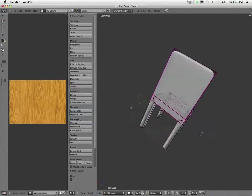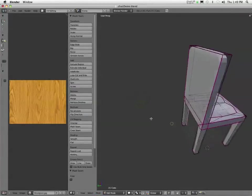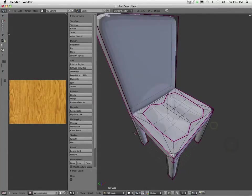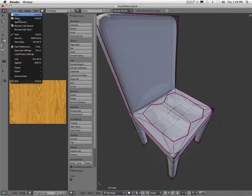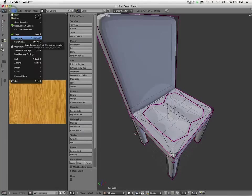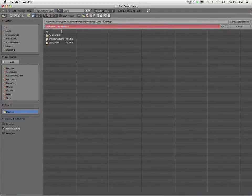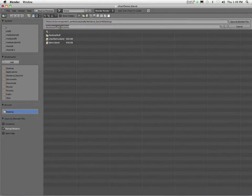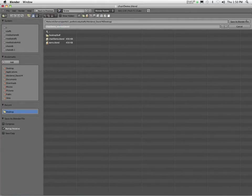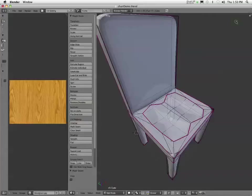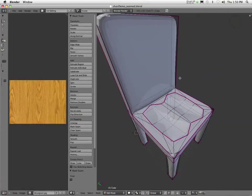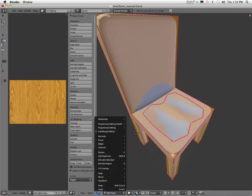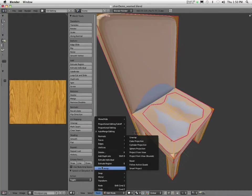So now at this point in time what I'm going to do. Is I'm going to save as here. Not save. But save as. And I'm just going to call this chair demo. And I'm going to call this seamed. Did I spell seamed right? Yeah. Just making sure it didn't look right for some reason. Alright. There. So now I've got a new file. So now what we're going to do. Is. We can select all. And we need to unwrap.